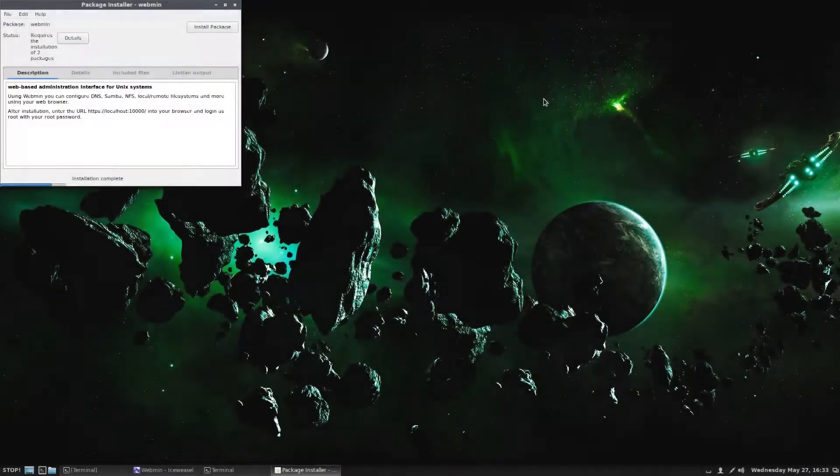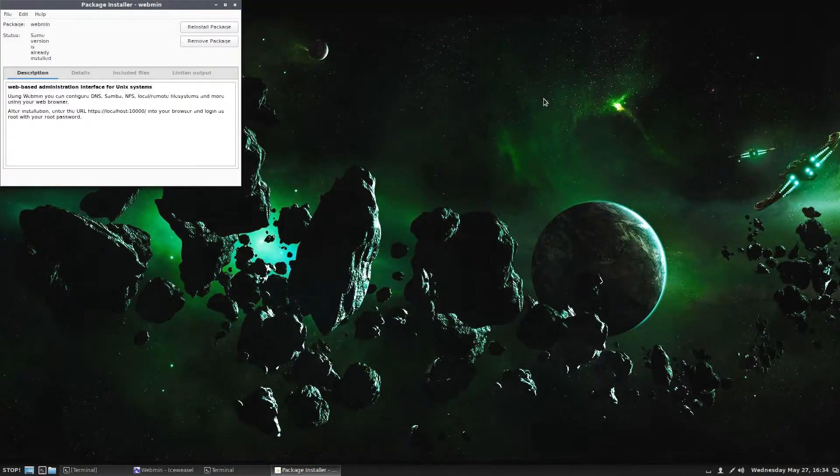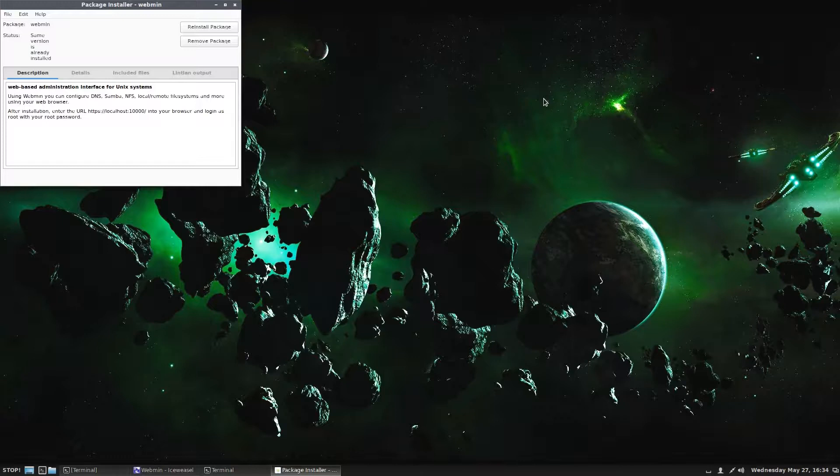Okay, now this takes several minutes to install. So I have cut a good portion out of it. So if you do this and it looks like it's hanging up, just give it a little bit of time because it does take a while.